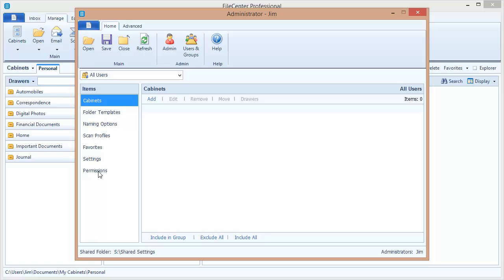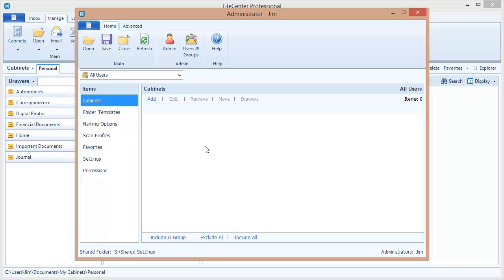I now have a number of categories over here on the left. And each one of these corresponds with a type of setting that we can add to this configuration. I can add cabinets to my configuration, folder templates, naming options, scanning profiles, favorites. There are even some settings and some permissions that I can set for my users. What we're going to focus on right now is cabinets. Let's add two cabinets and see how that propagates out to our users.